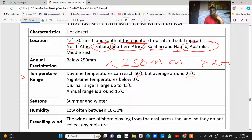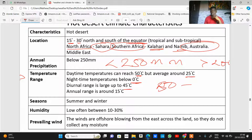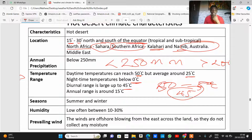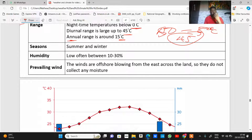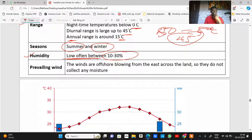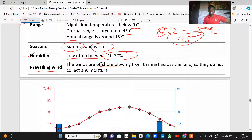The daytime temperature can reach 50 degrees Celsius, but the average is around 25 degrees Celsius. Nighttime temperature drops below zero degrees Celsius. The diurnal range can be up to 45 degrees — for example, if the highest is 50 and the lowest is 5, the difference is 45 degrees Celsius. The annual range is around 15 degrees Celsius. Unlike the equatorial climate, hot desert has summer and winter seasons. Humidity is low, between 10 to 30 percent. Prevailing winds are offshore — they blow across land, not across the ocean — so they carry little moisture and cannot produce high rainfall.